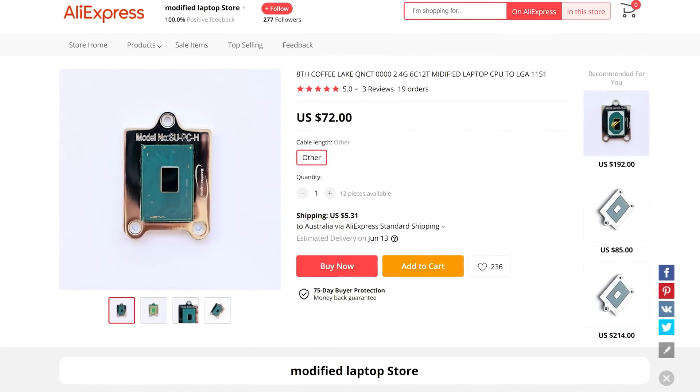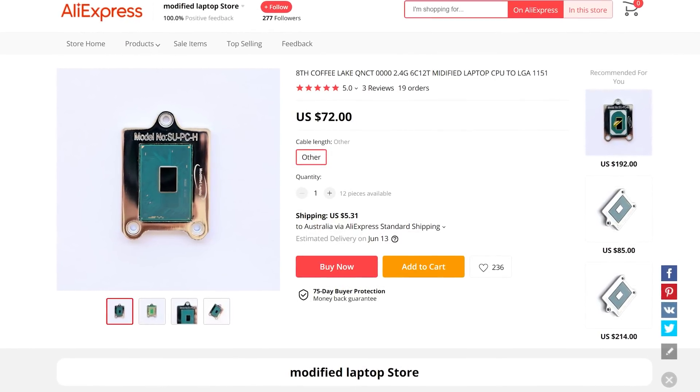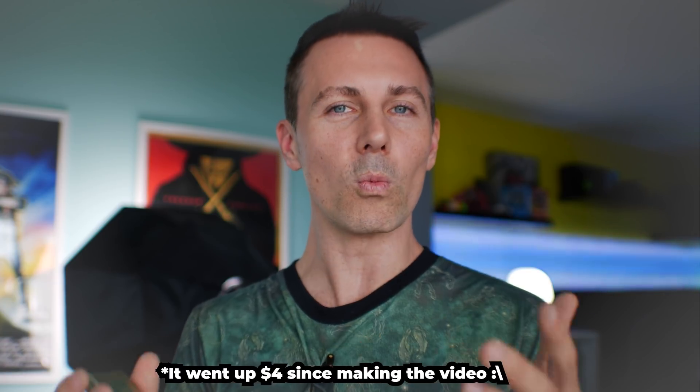This is six cores, 12 threads, and it's on the eighth gen process, which means it still has pretty much the same IPC to the likes of an i5-10400F. So six cores, 12 threads for under $70 shipped worldwide.